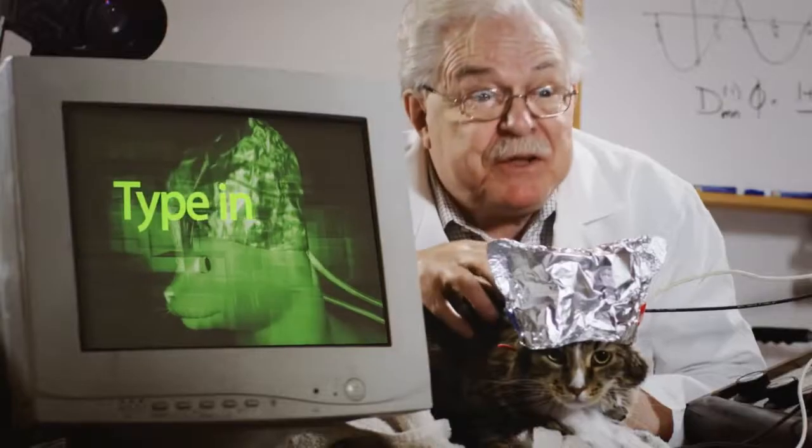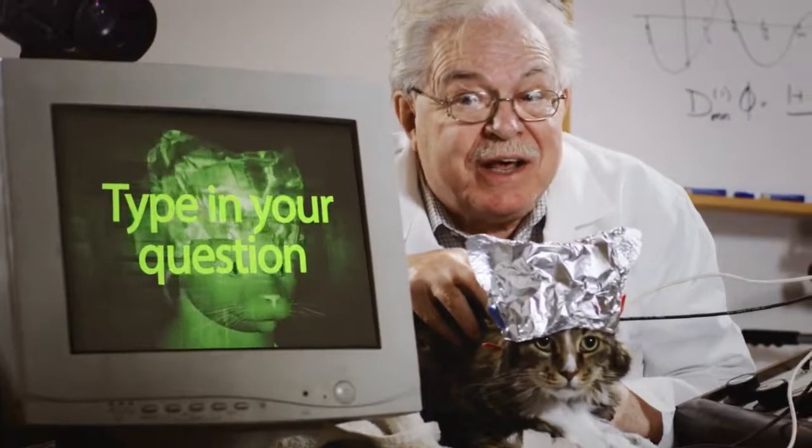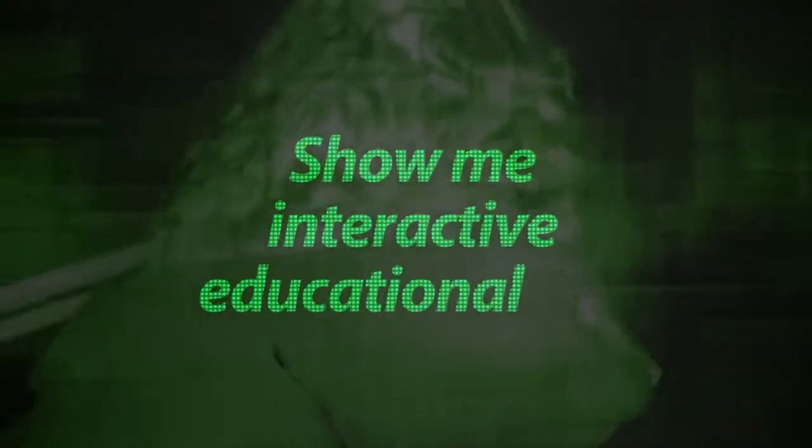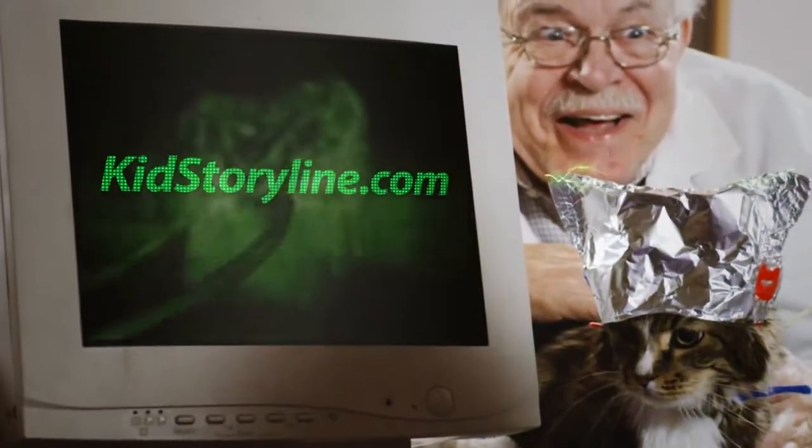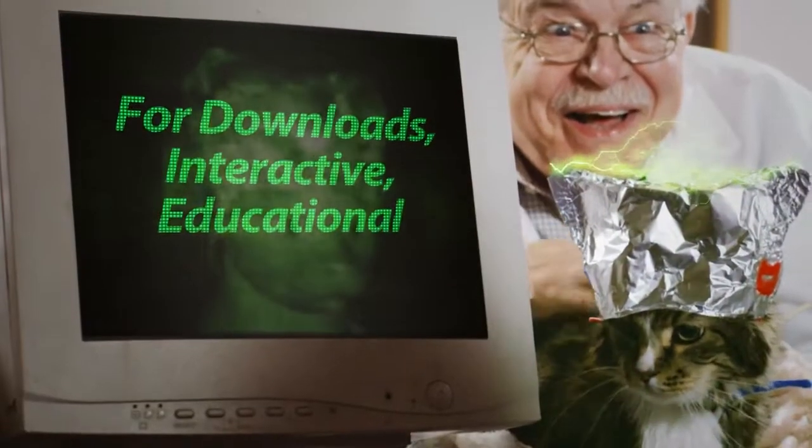So you're saying I can ask this cat any question? The cat is connected to the computer. You just type in the question, it will read his mind. There the answer comes. You're the man! I've been looking for this for weeks.